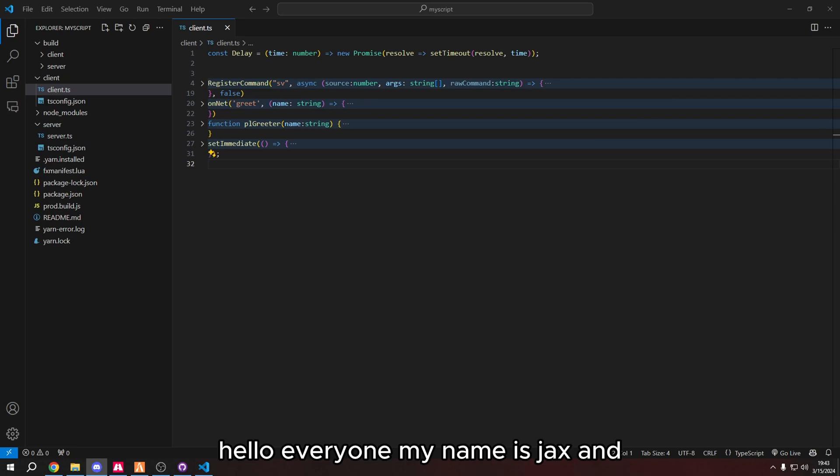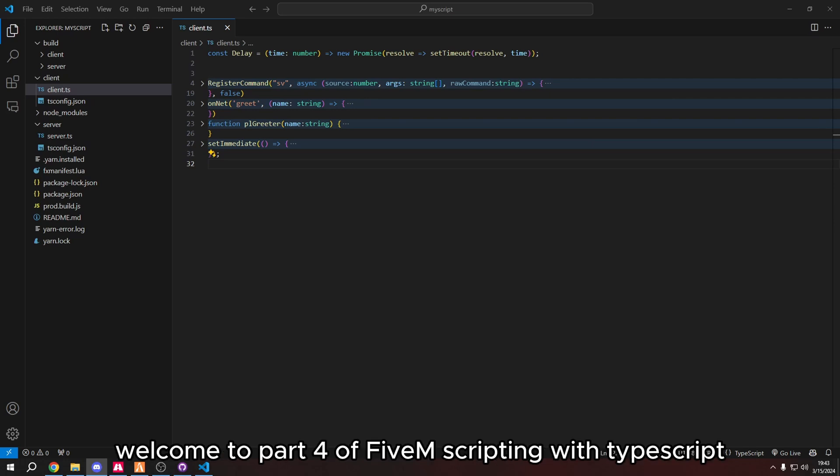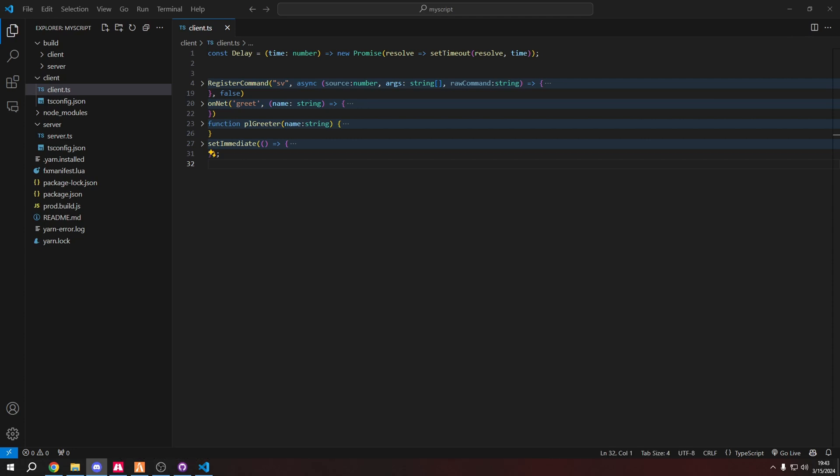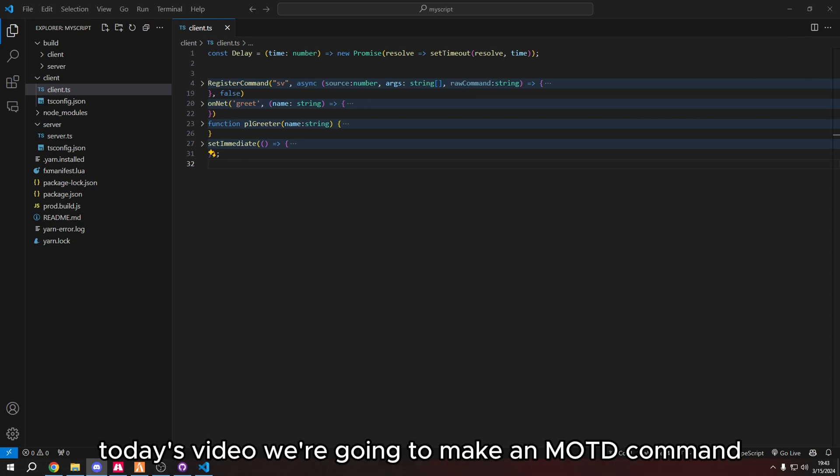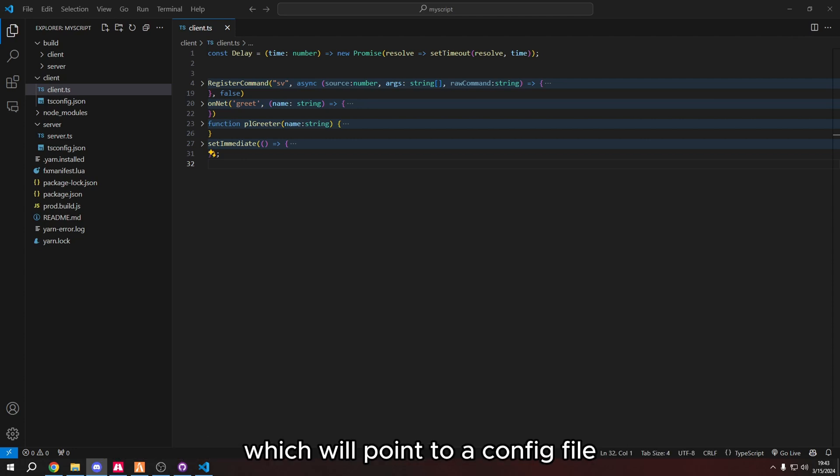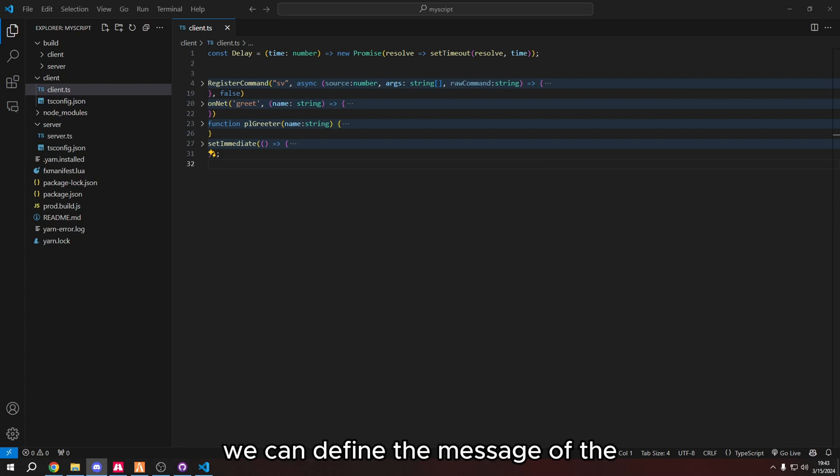Hello everyone, my name is Jax, and welcome to part 4 of FiveM Scripting with TypeScript. In today's video, we're going to make an MOTD command which will point to a config file, and in that config file we can define the message of the MOTD to whatever we want.